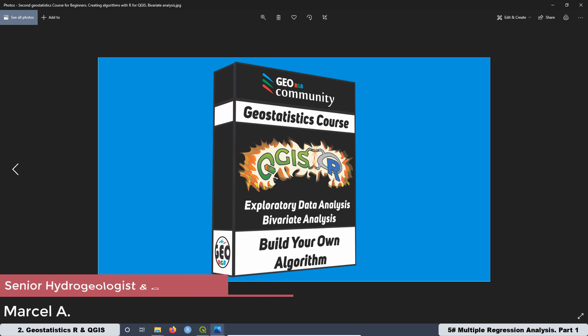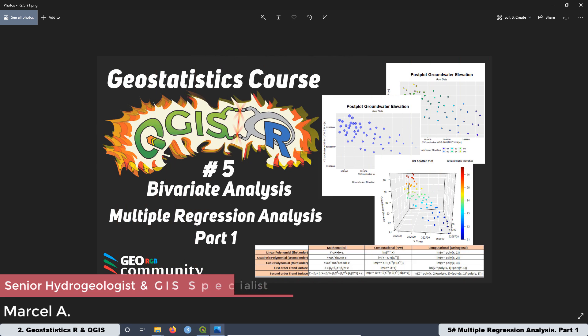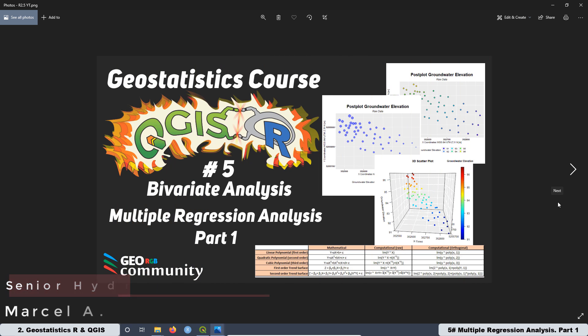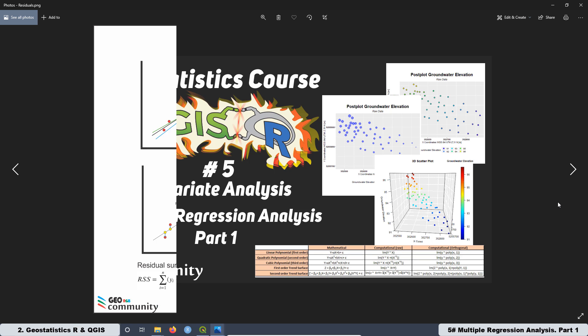Hello and welcome back to the second geostatistics course with CoolGIS and ARR. This is the 5th lesson of this course and the topic for today is Multiple Regression Analysis, part 1.